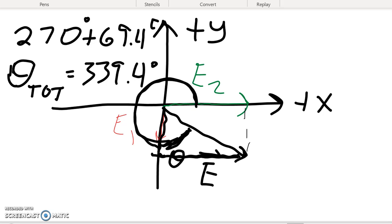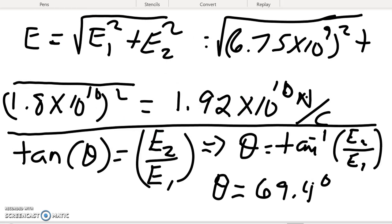So the final answer is a magnitude of 1.92×10¹⁰ newtons per coulomb at an angle of 339.4 degrees. We use absolute values in Coulomb's law and the electric field equation because the direction must be specified separately based on how the charge is oriented relative to the point where you're measuring the field. That's how you handle multi-charge systems not on the same axis.